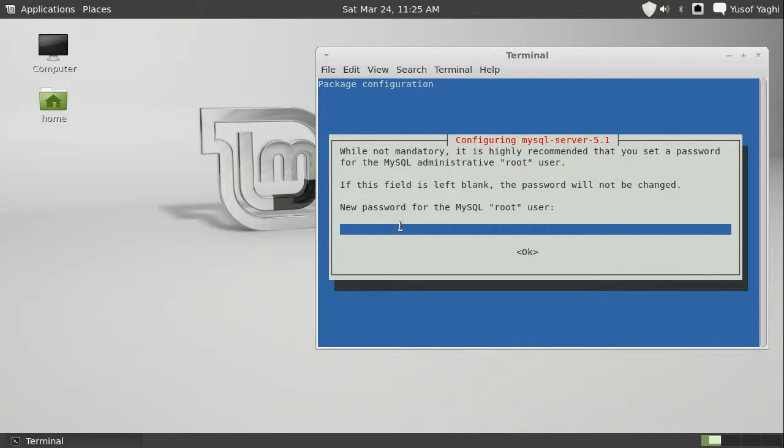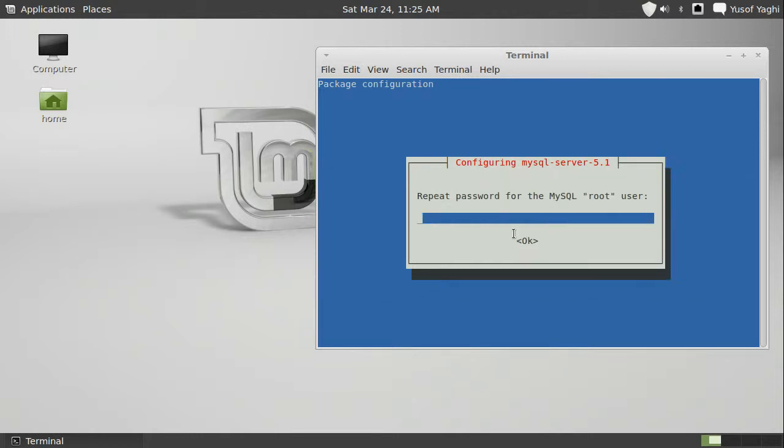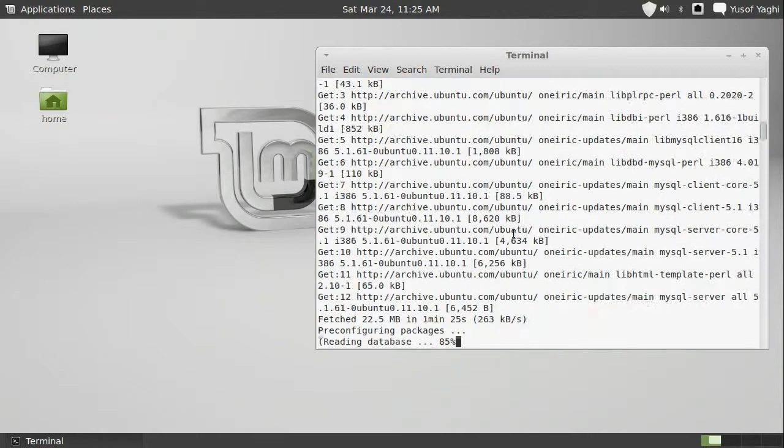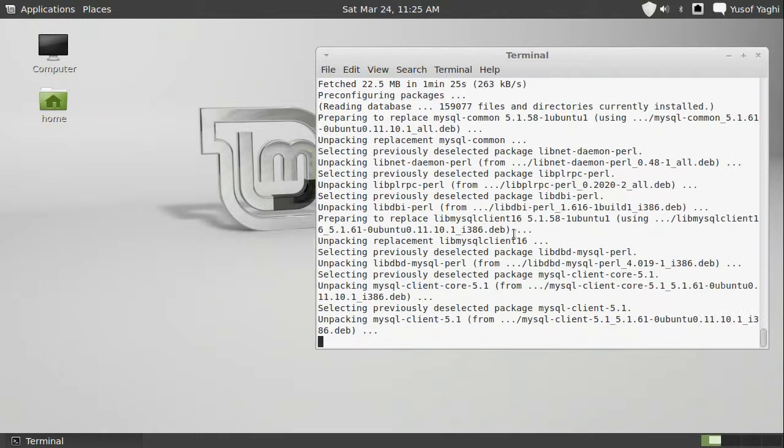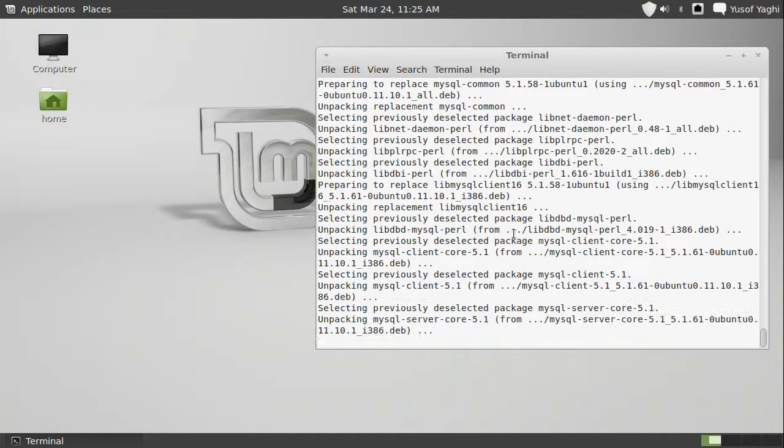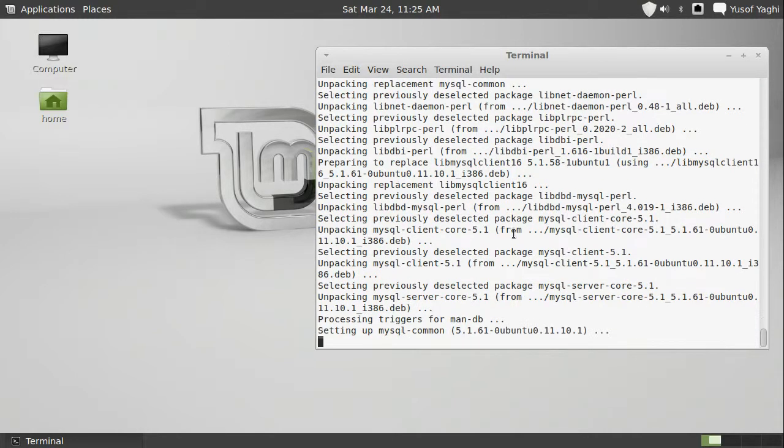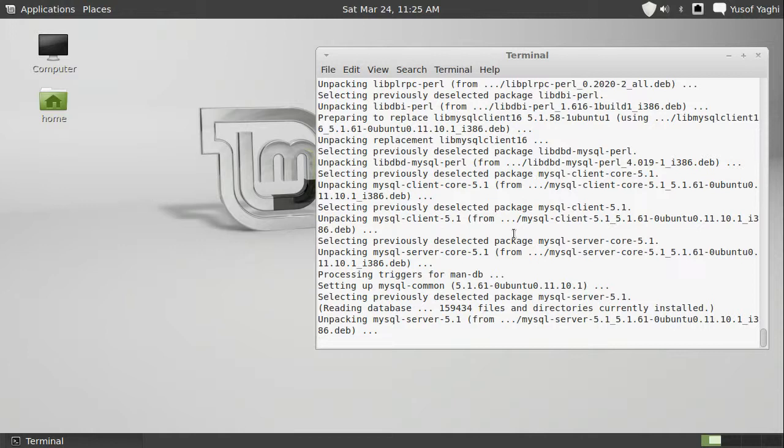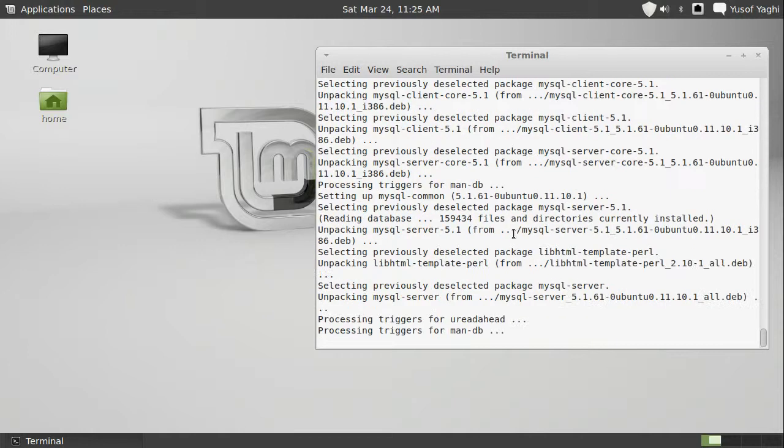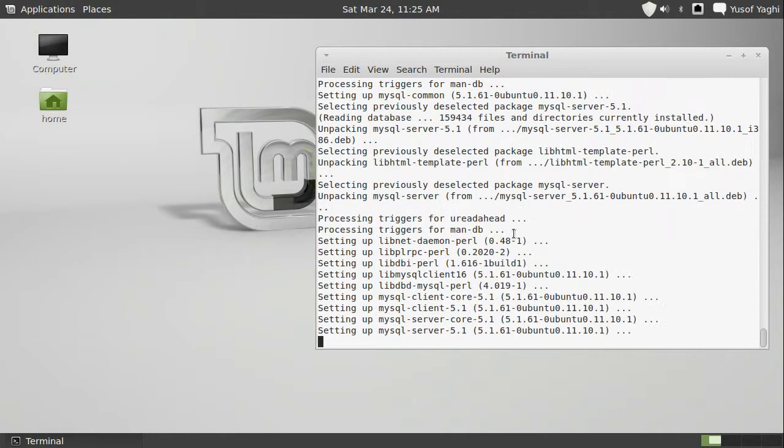So, it's asking us for a MySQL password. The username is going to be root. Make sure to remember this. Tab. OK. Repeat the password. And, alright. So, it's going to go ahead and processing triggers for ManDB. For mandatory database. And, now.